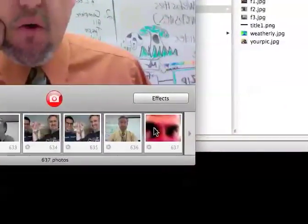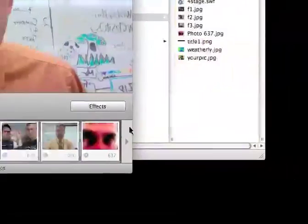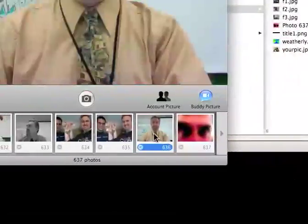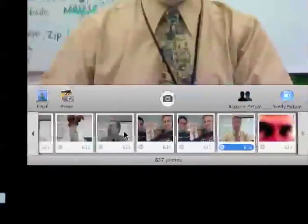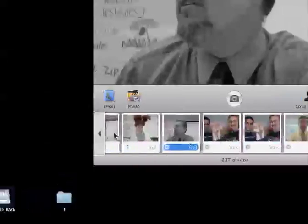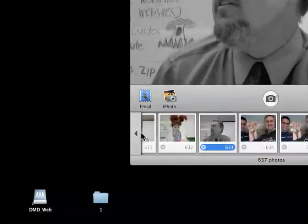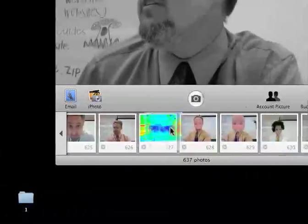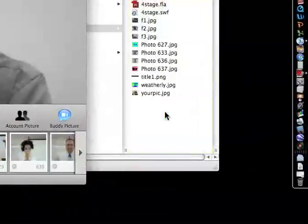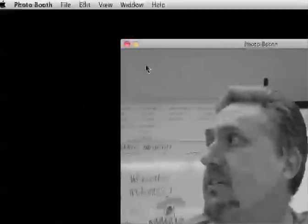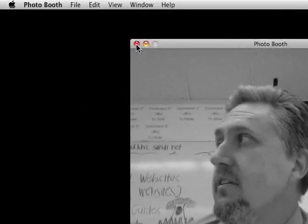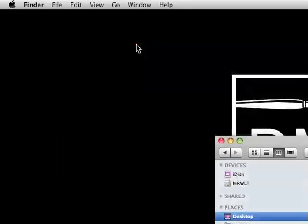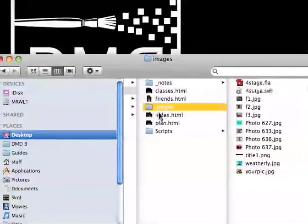And I'm just going to pick out four random photographs of myself. There's a kind of silly one. Let's throw that in there. That's three. And that's going to be number four. And then I know how much you love Photo Booth, but that's all we're going to do in there today. So we're going to close that.